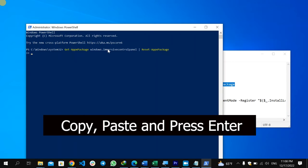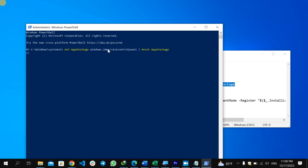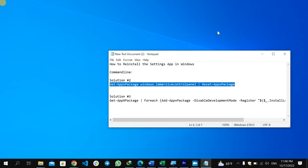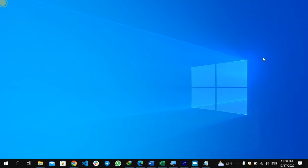Copy the command and paste it into PowerShell, then press Enter. I'm not going to run it here as it takes some time, but this command will reset the app package and re-register the Settings app. Wait until the re-registering process finishes, then close the PowerShell administrator window and restart your computer.